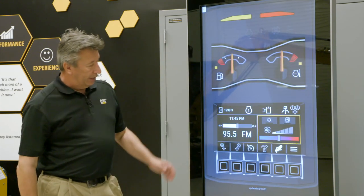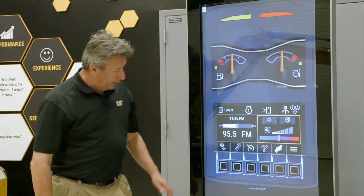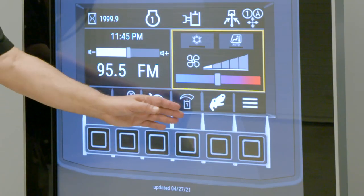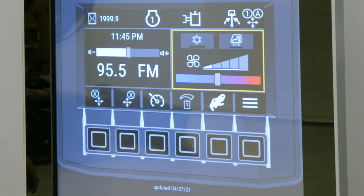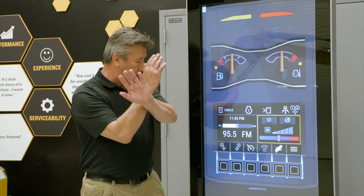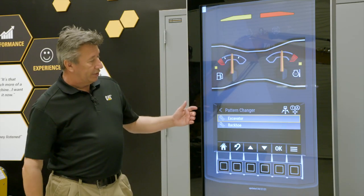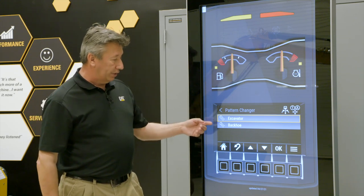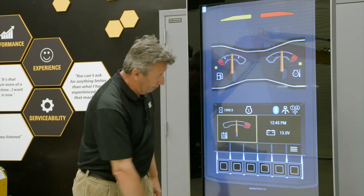Hit the home button. Now if we look at our shortcuts, you'll see you've got two crosses, your cruise control, Oxflow, and your hydraulic coupler. Just having a quick look at that — you see a cross with an X on the left-hand side, that's your pattern changer. You want excavator mode or back loader mode, and you can change it.